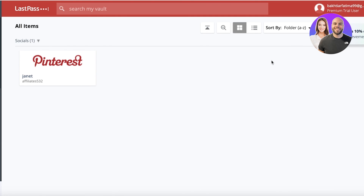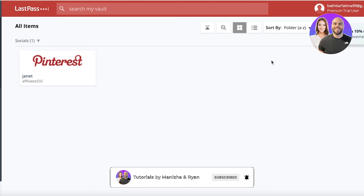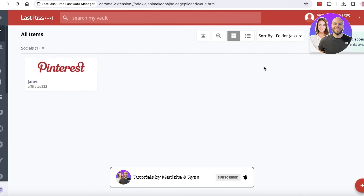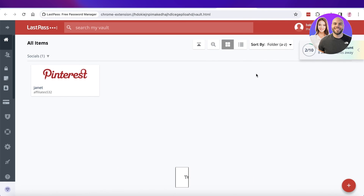I hope you guys enjoyed this video and are now able to get started with LastPass. If you did, make sure to leave a like and subscribe to our YouTube channel. If you have any questions or queries, leave them in the comments below — I'd love to know what you guys have to say.